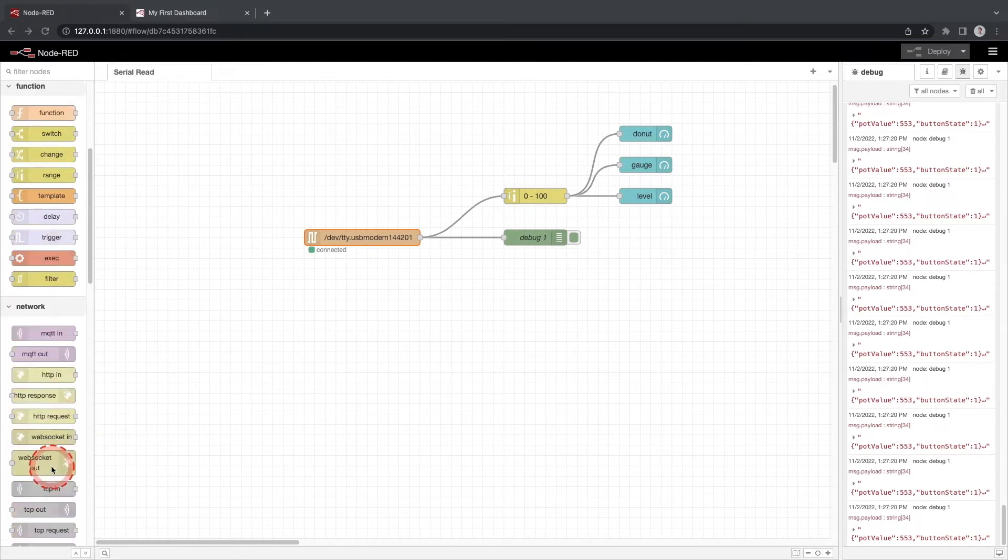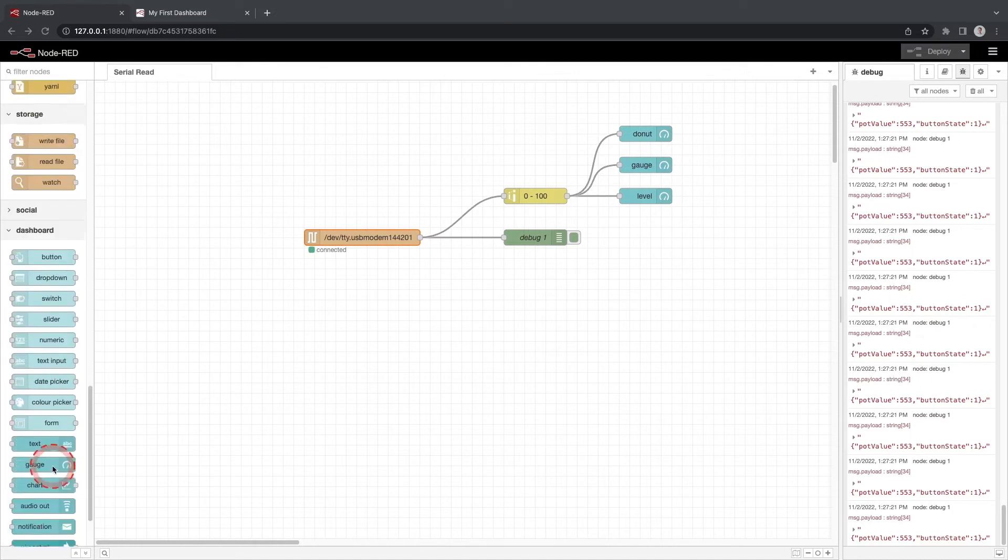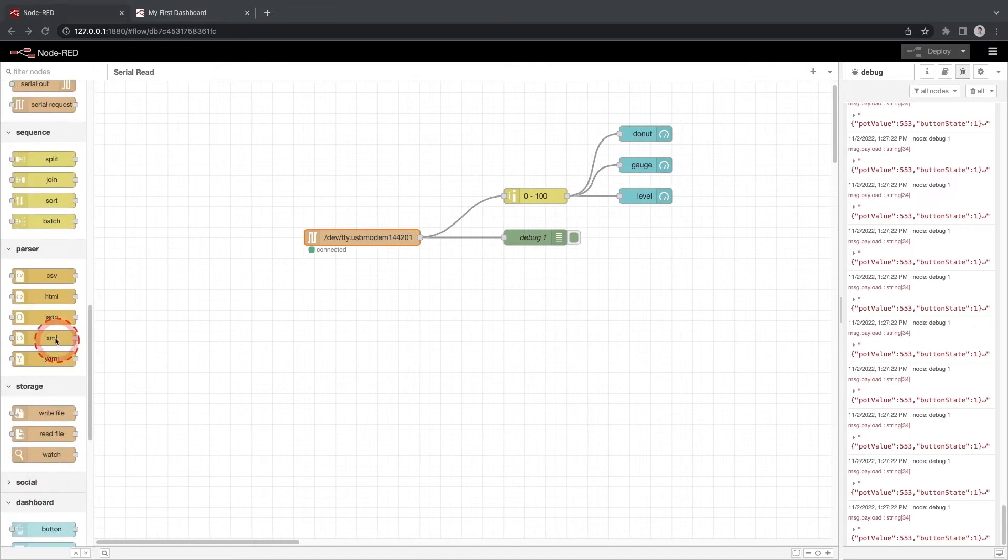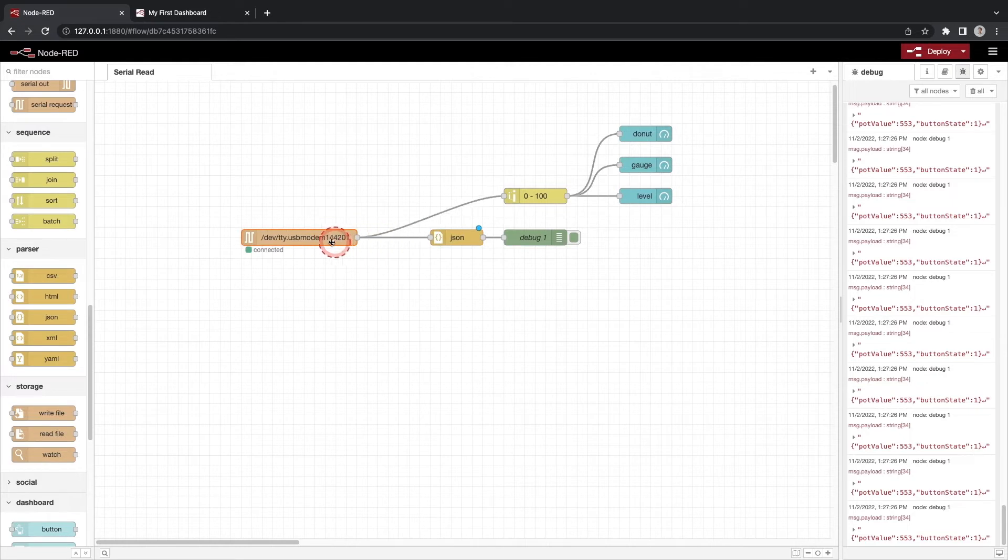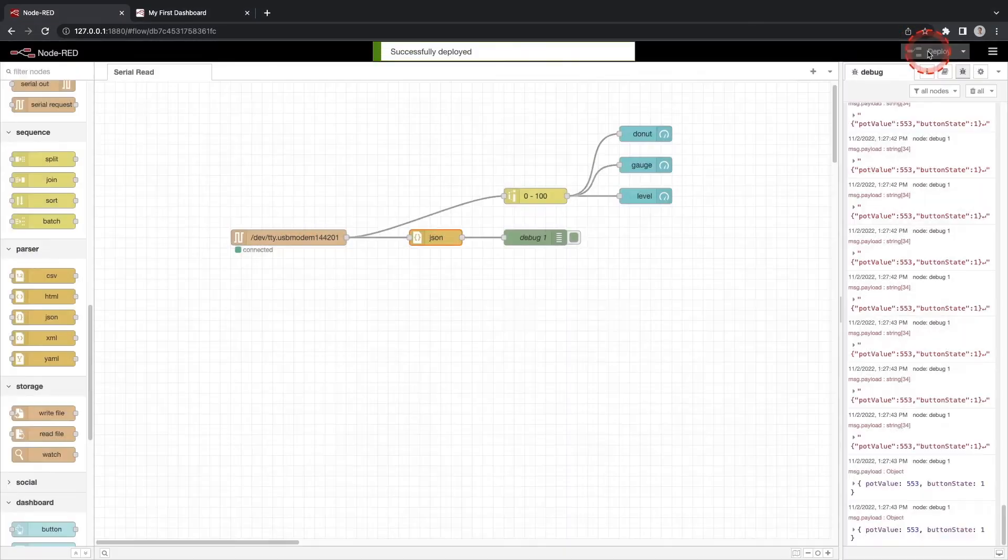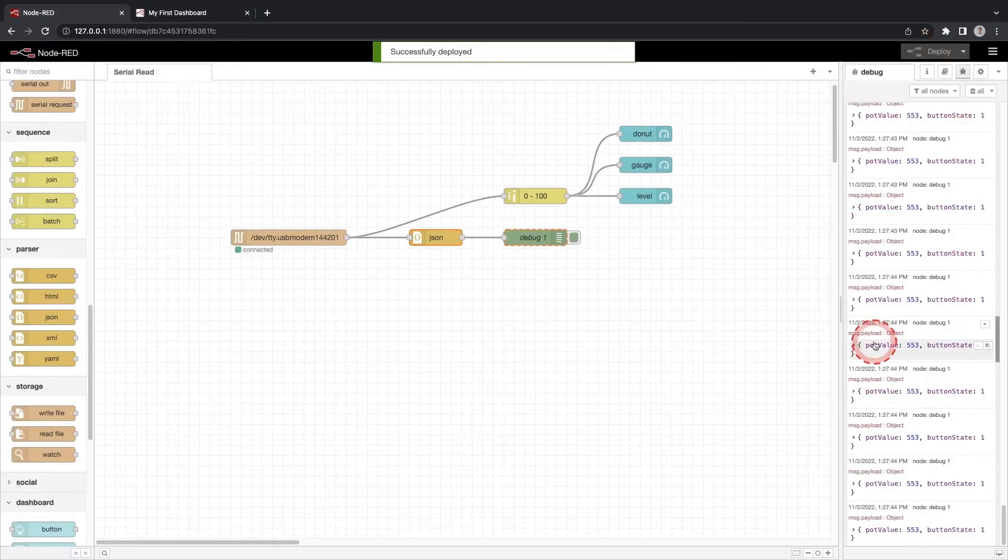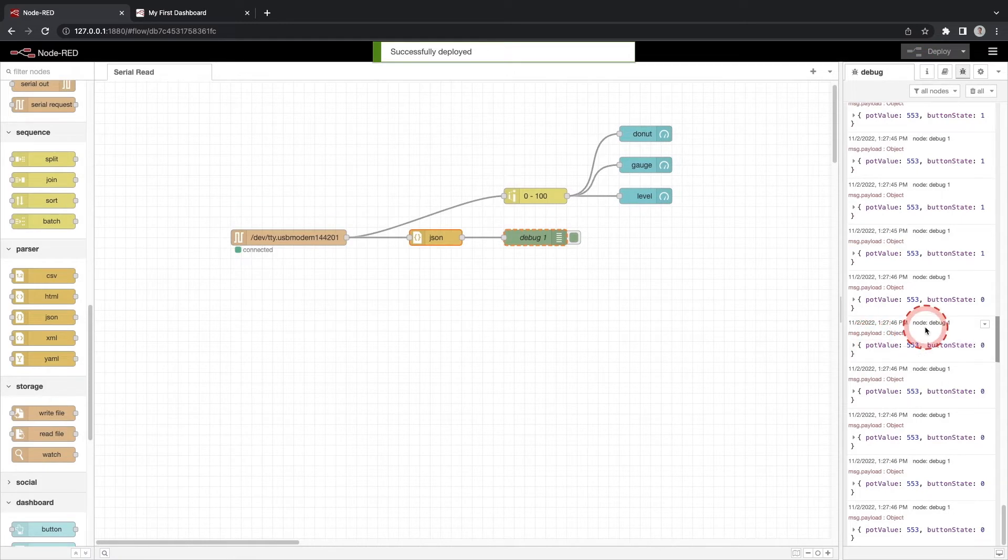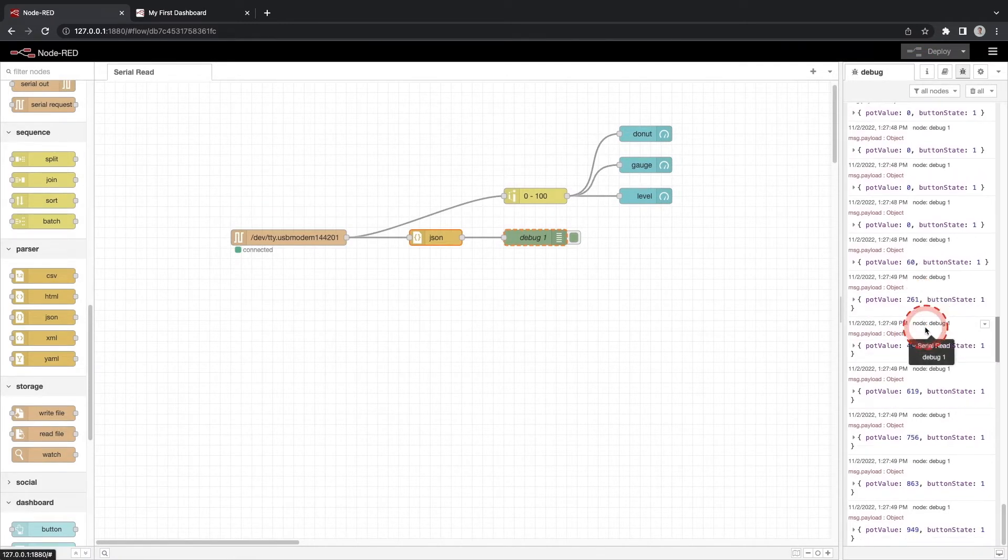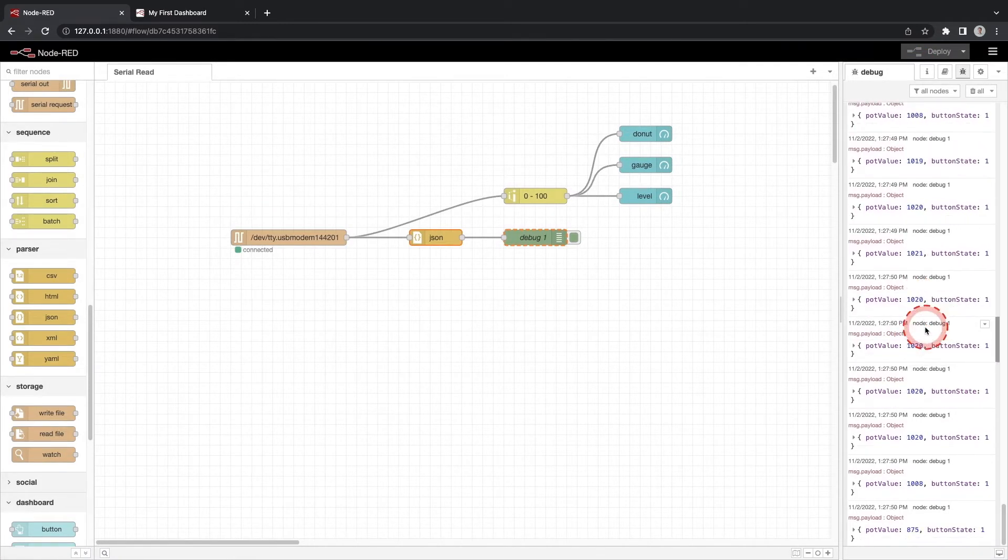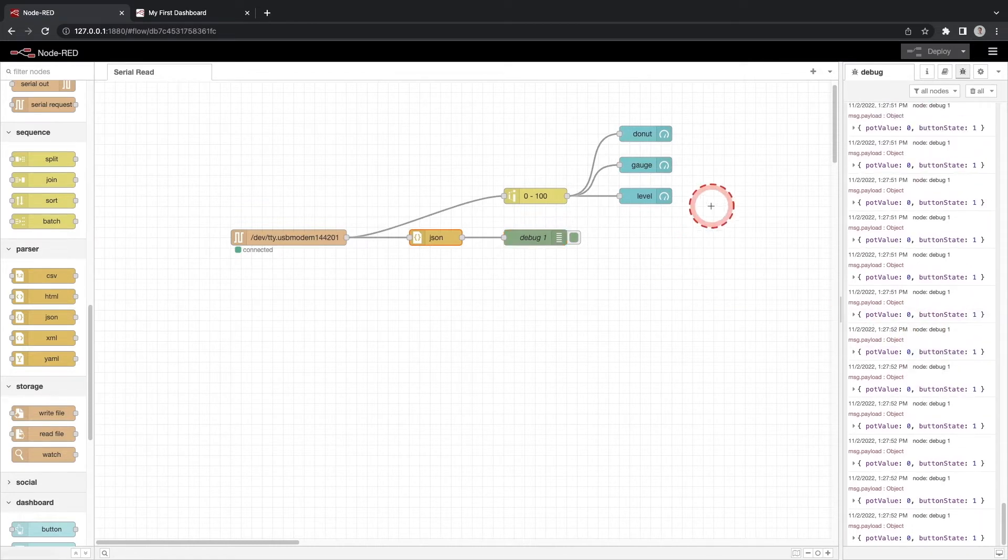Use the parser option in the nodes. Select the JSON node and drag it onto the line in between the serial in and debug node. Click deploy and ensure the debug node is selected. You will see the data for the value of the potentiometer and button state being read by Node-RED.